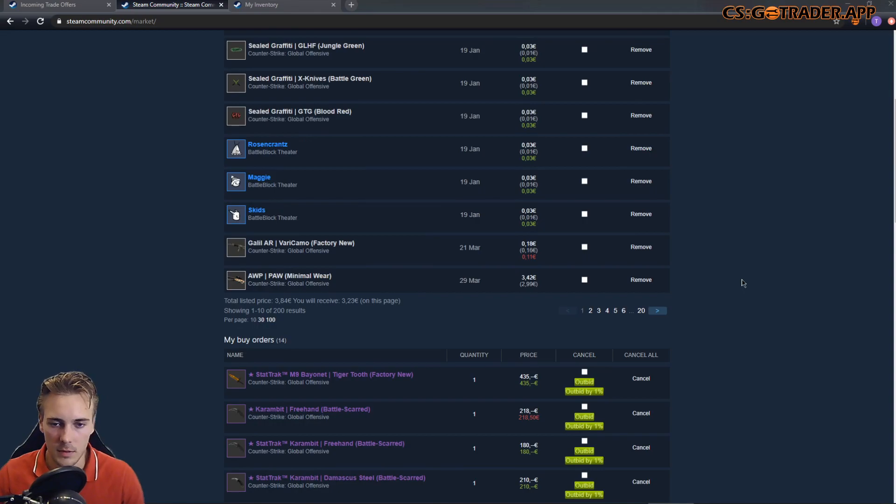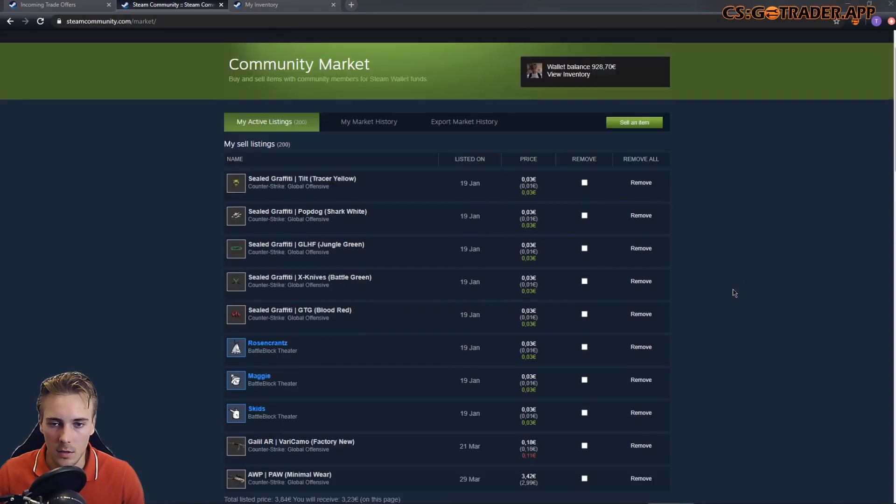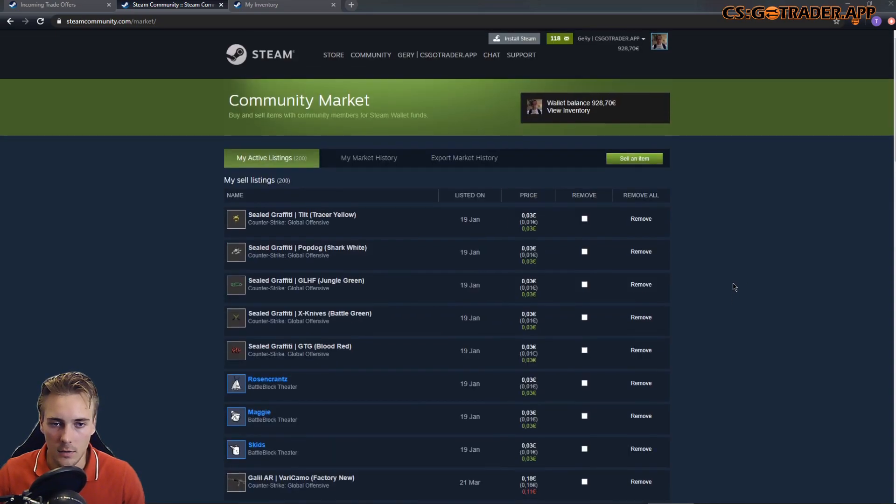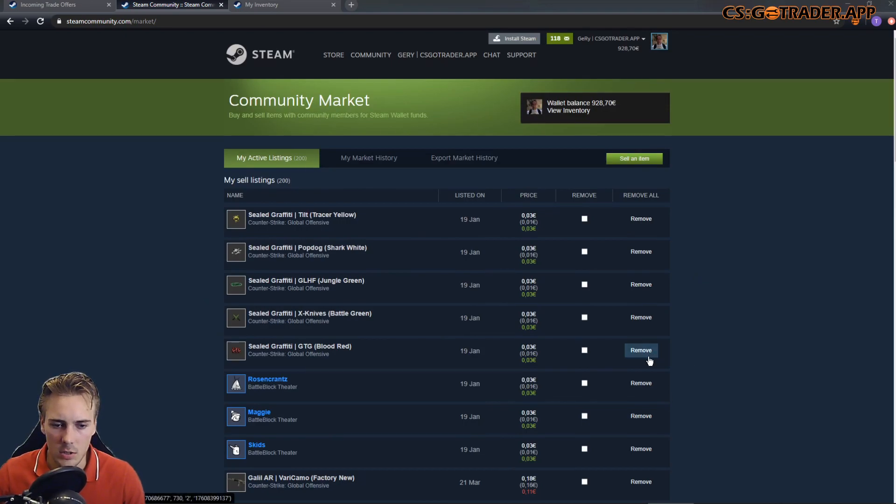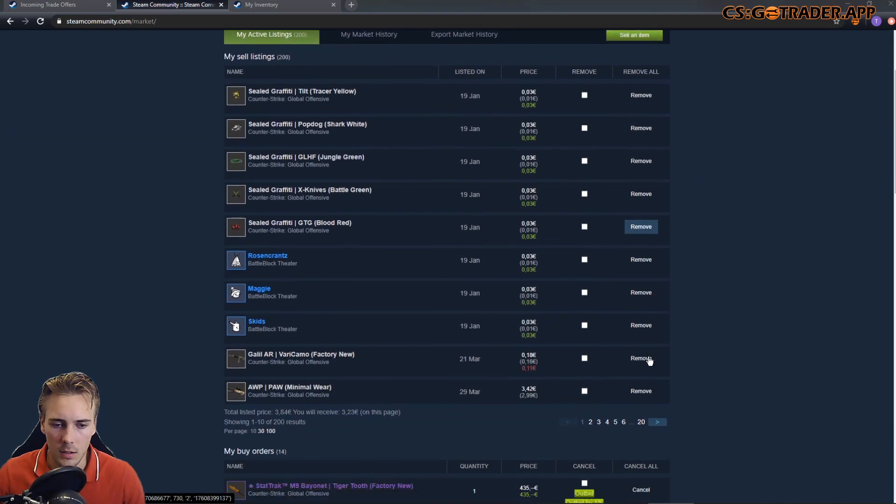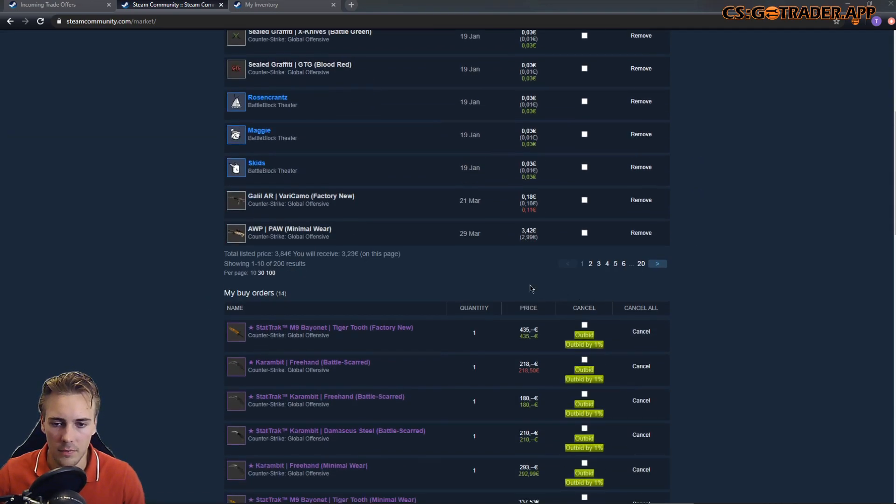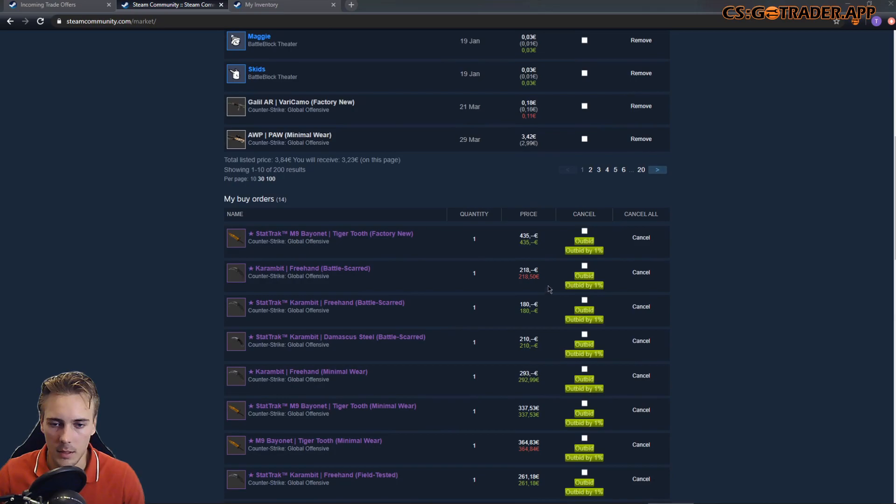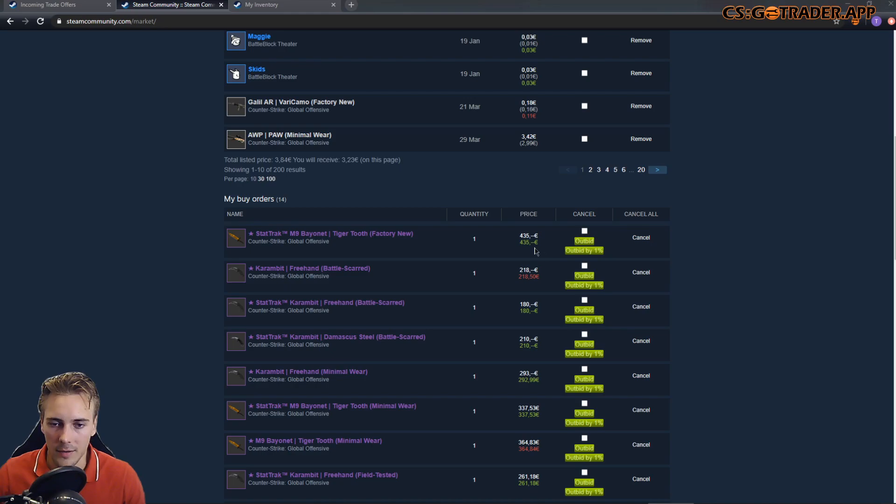Let's start on the Community Market main page. I think nothing changed here, but if you scroll down a bit, you should be able to see two new buttons added in this column.